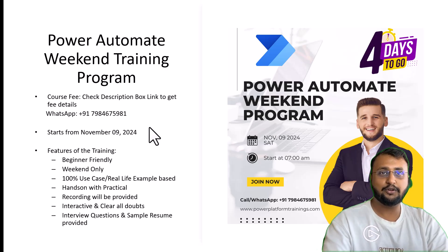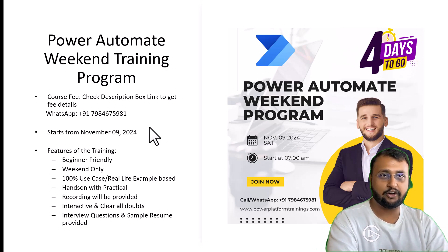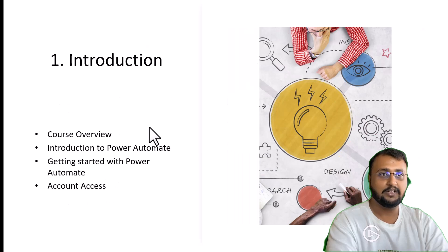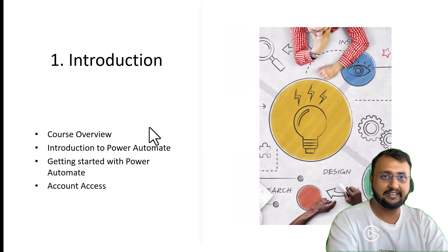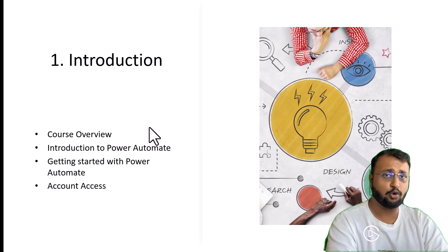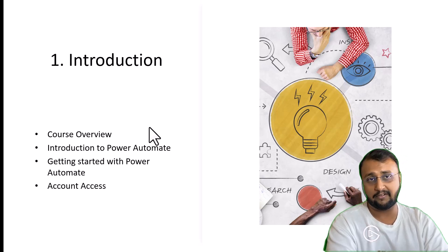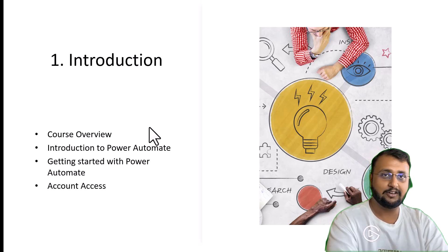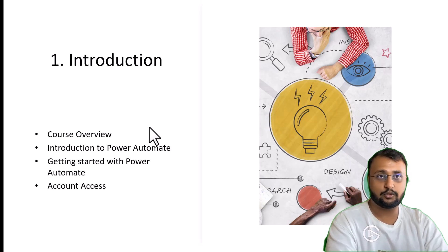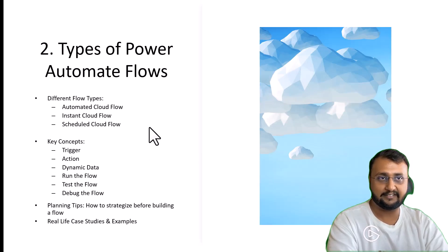Let me walk you through the course content. In the first class, we start with the introduction of Power Automate and getting started with the overall tool. We'll provide you the account access and everything so that you can practice throughout the different classes.